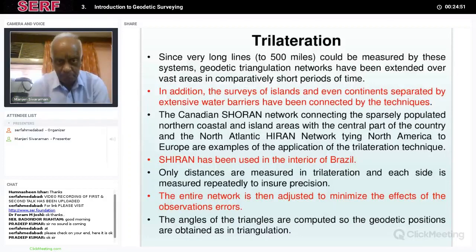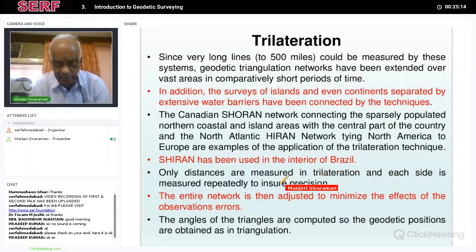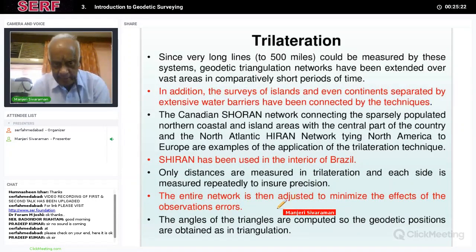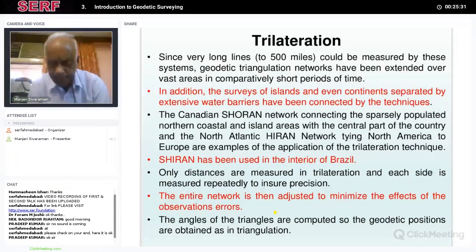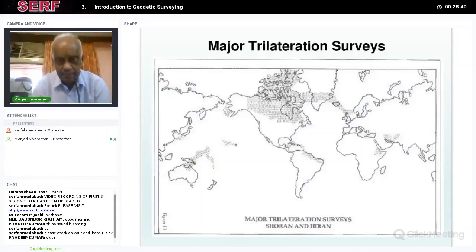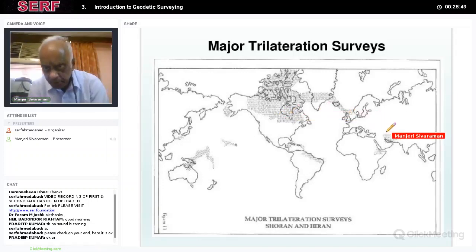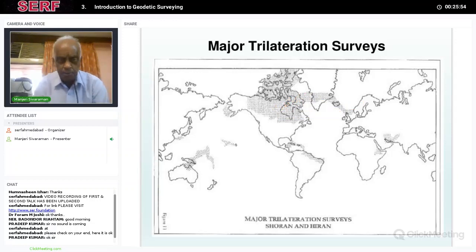Surveys of islands and even continents separated by extended barriers have been connected by trilateration. Examples include connecting a shoreline network, the North Atlantic network, parts of North America, and parts of Europe. Only distance is measured in trilateration, and each side is measured repeatedly to ensure precision. The entire network is then adjusted in terms of length and the coordinates are determined. The angles are also computed so that geodetic positions can be obtained. Canada has mainly been covered by trilateration, but it is rarely used compared to triangulation.